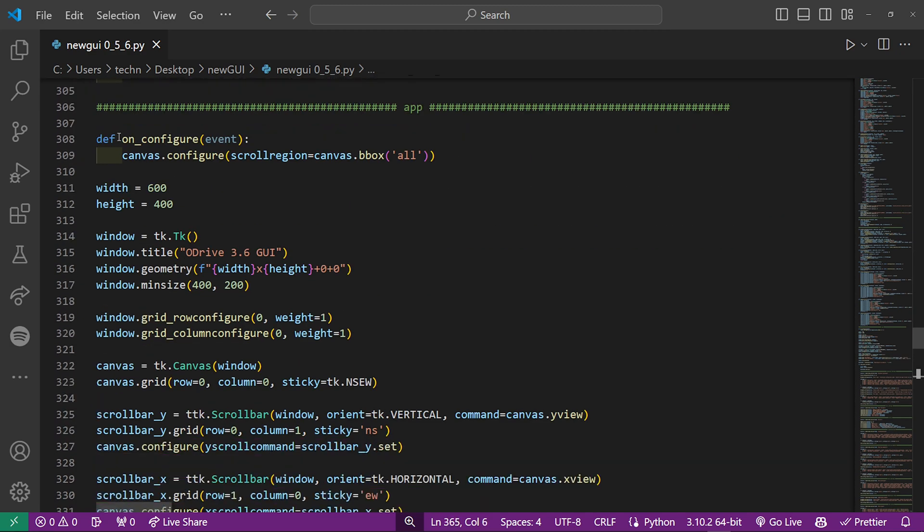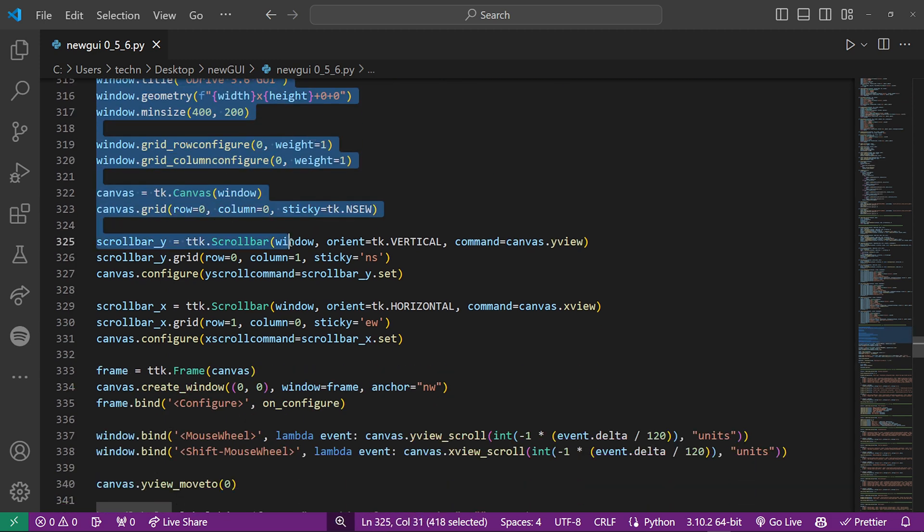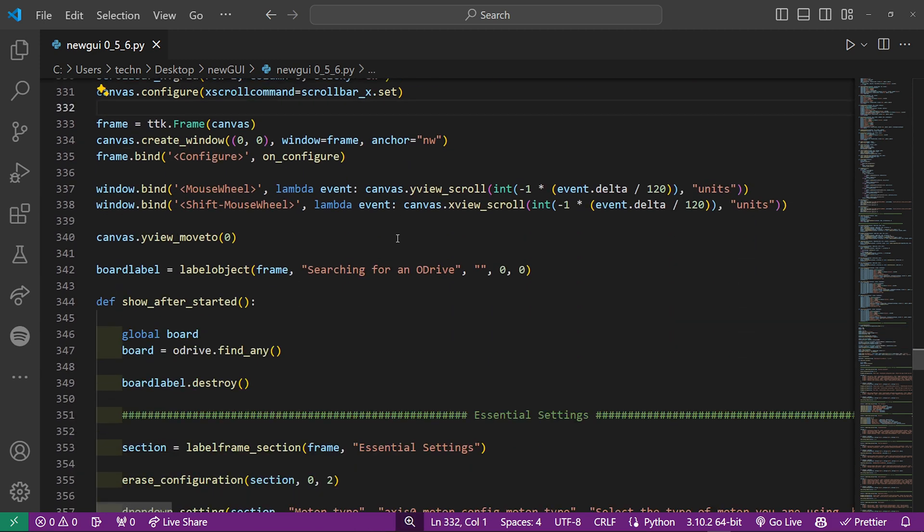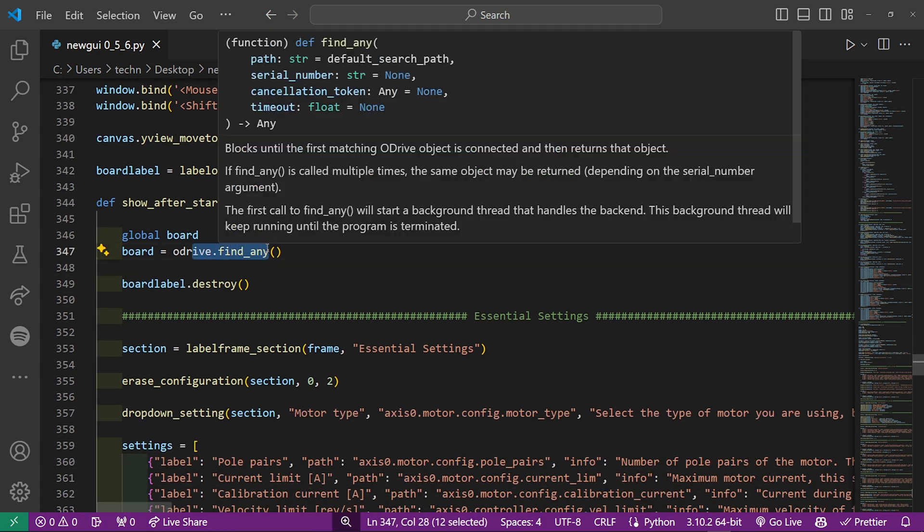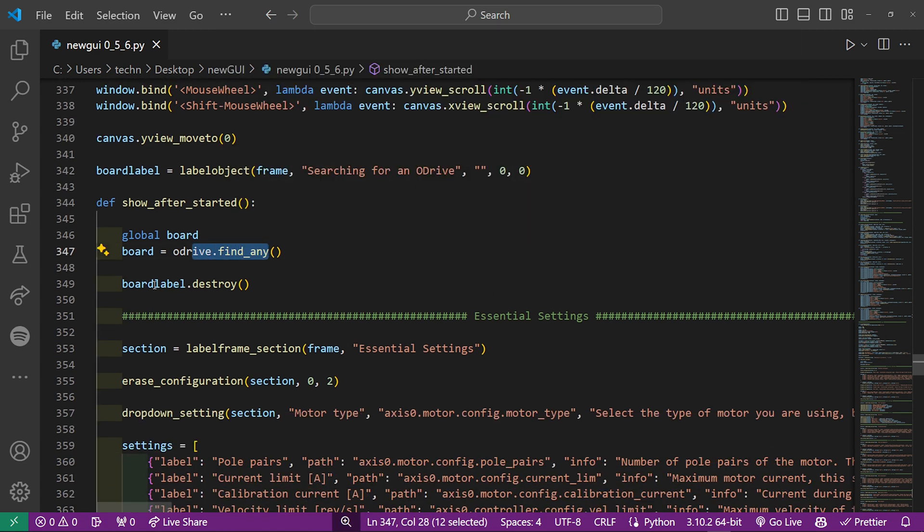Here the GUI window is created and configured, and then it adds a searching for an O-Drive label. After that it starts looking for an O-Drive and once it's found one,